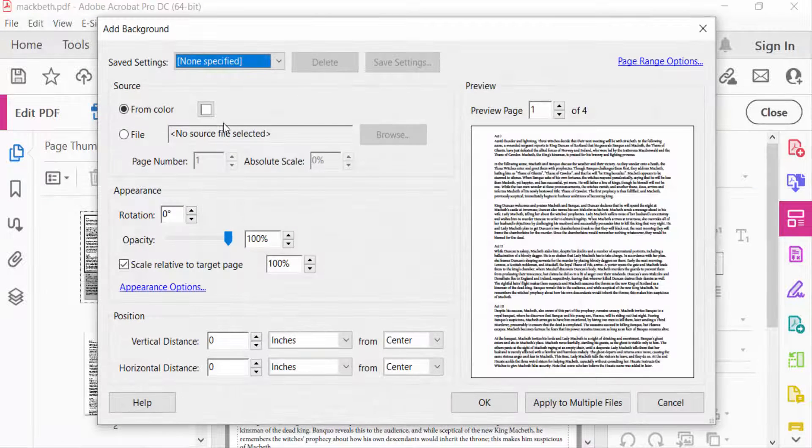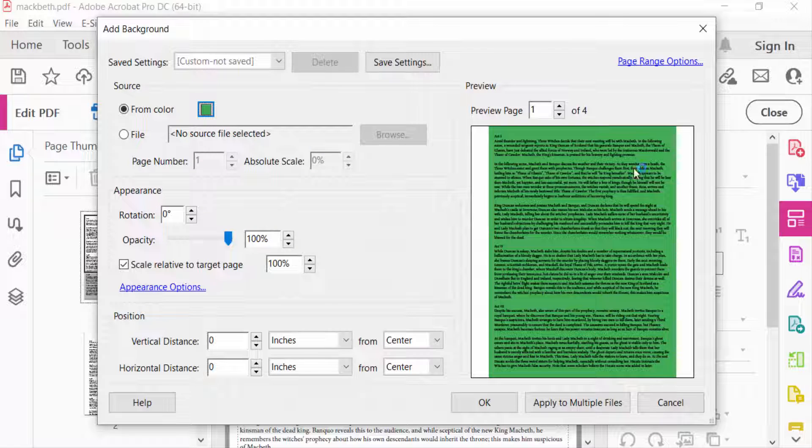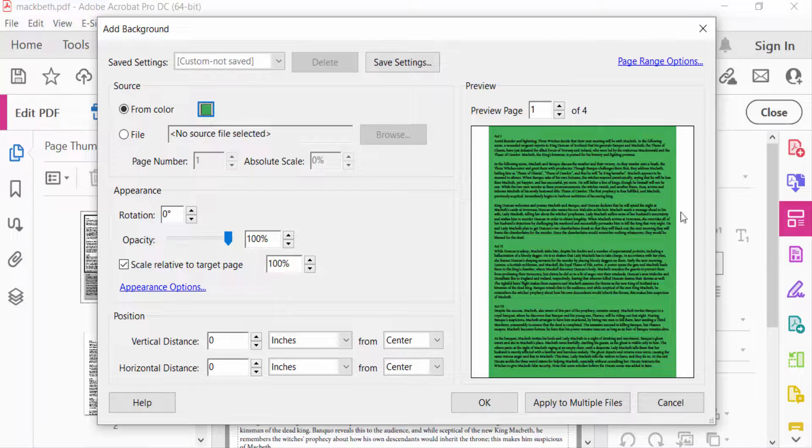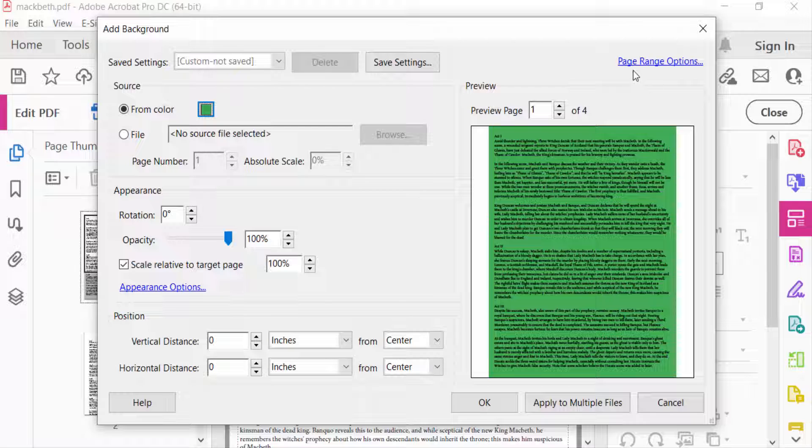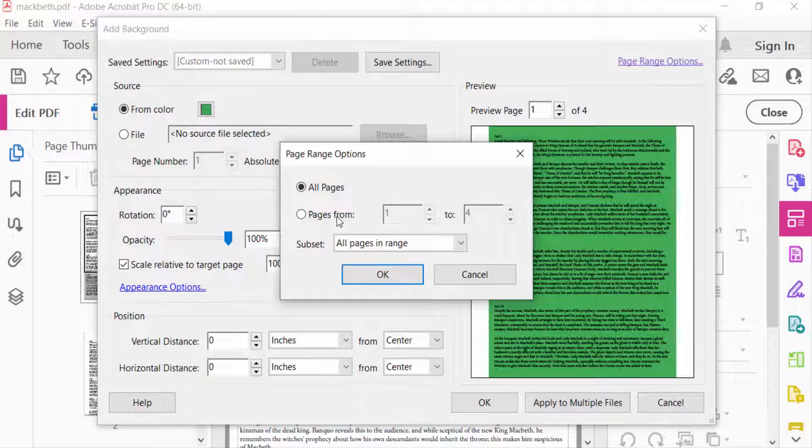Here you see the background color is changed to green. Now I go to Page Range Options and select it. You'll find here a dialog box with All Pages and Pages From options. I select Pages From.